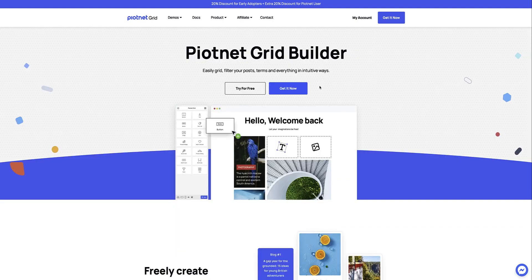And that's it for this quick intro of our new plugin, Pyotnet Grid. If you want to learn more, take a look at our other tutorials that cover each of the topics we mentioned here in greater depth. Thanks for watching — talk to you soon.